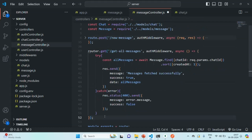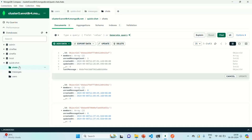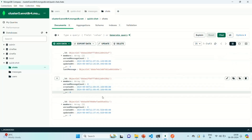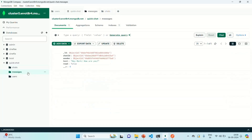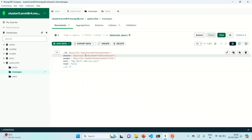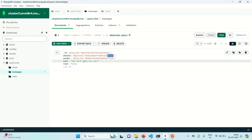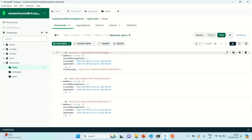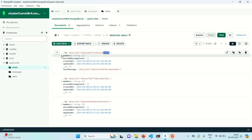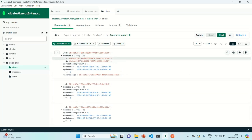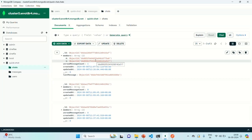Let's save the changes. If I go to the database, in the chats collection we have three chats, and in messages there is one message. This message belongs to the chat ending with 425AF — the chat started between John and Mark — and for that chat we have one message.